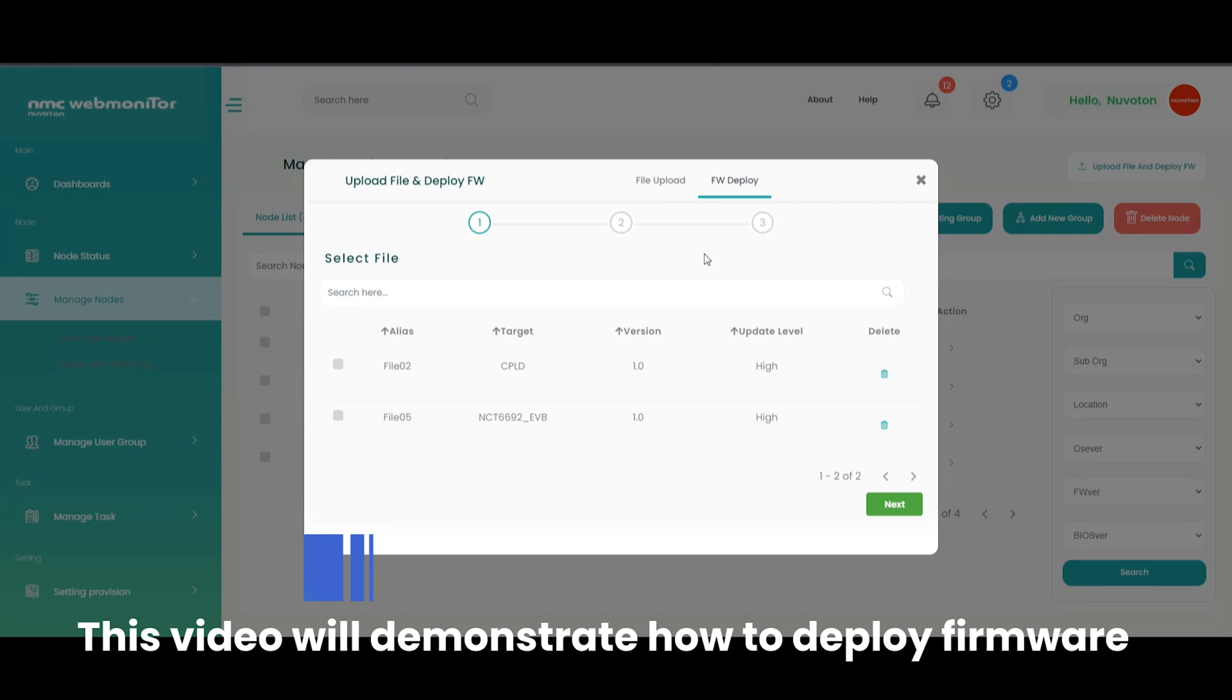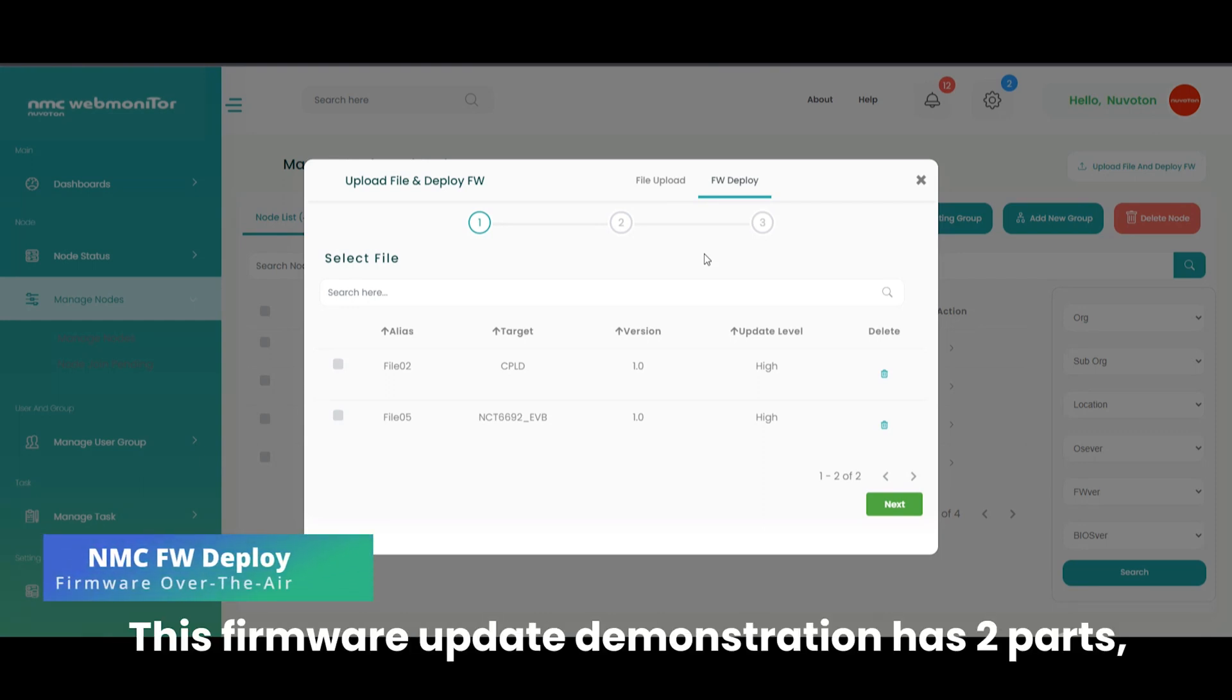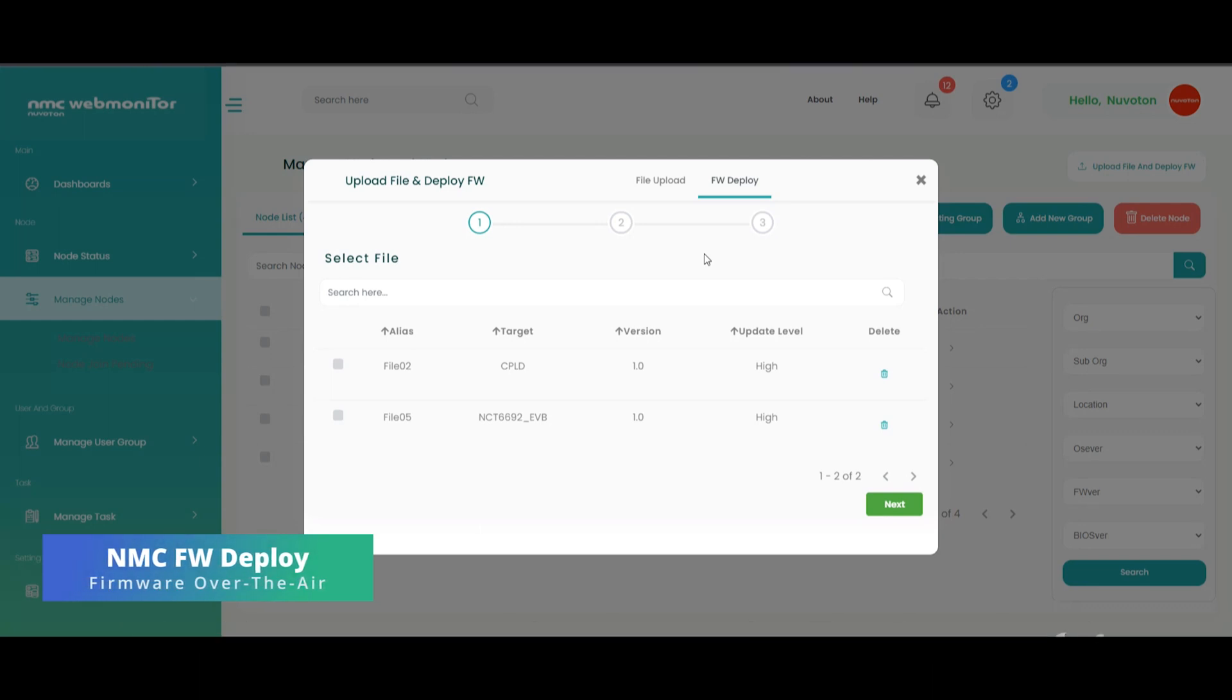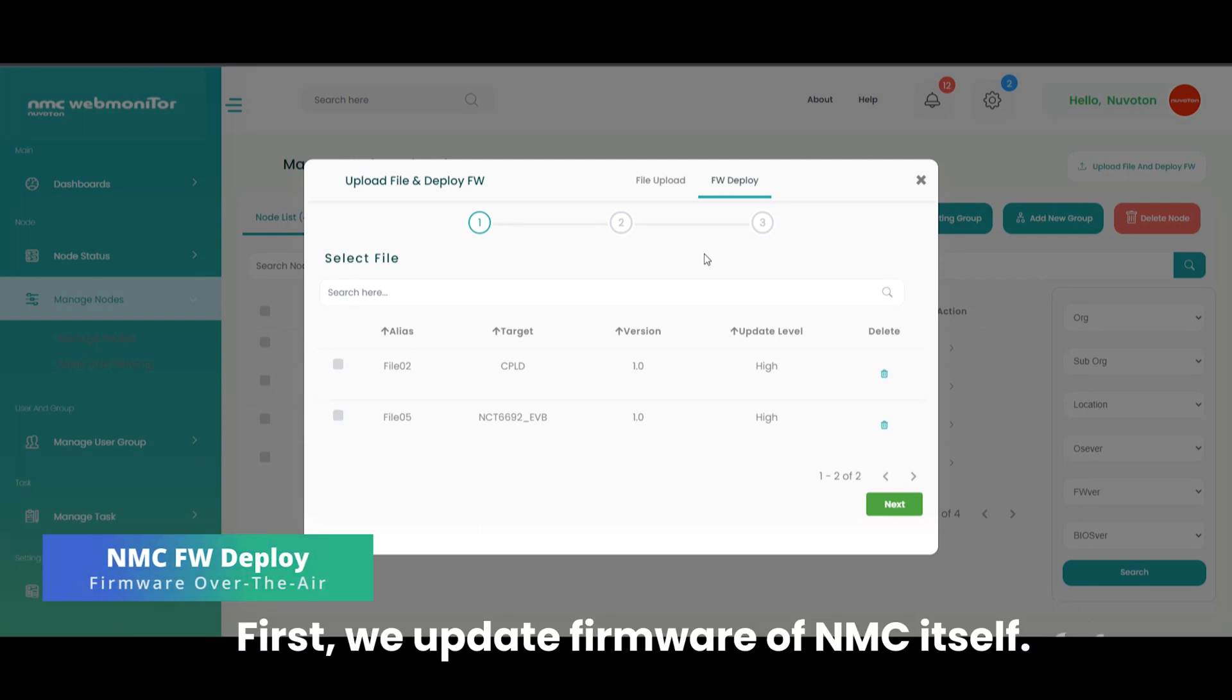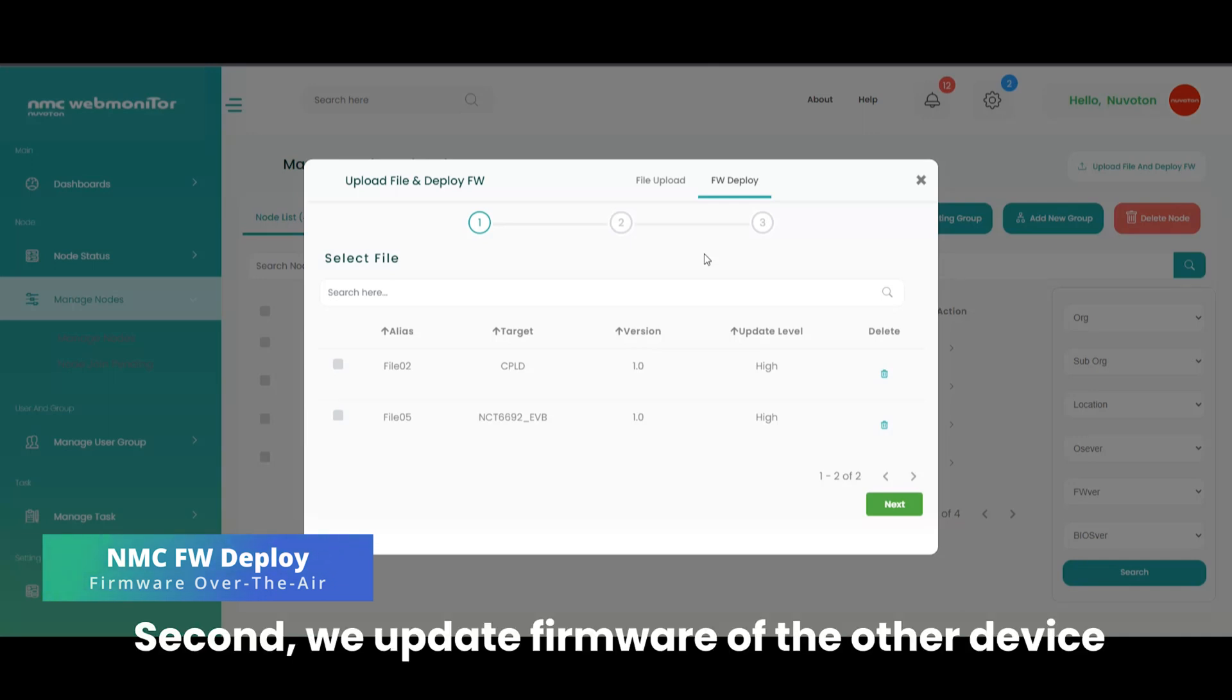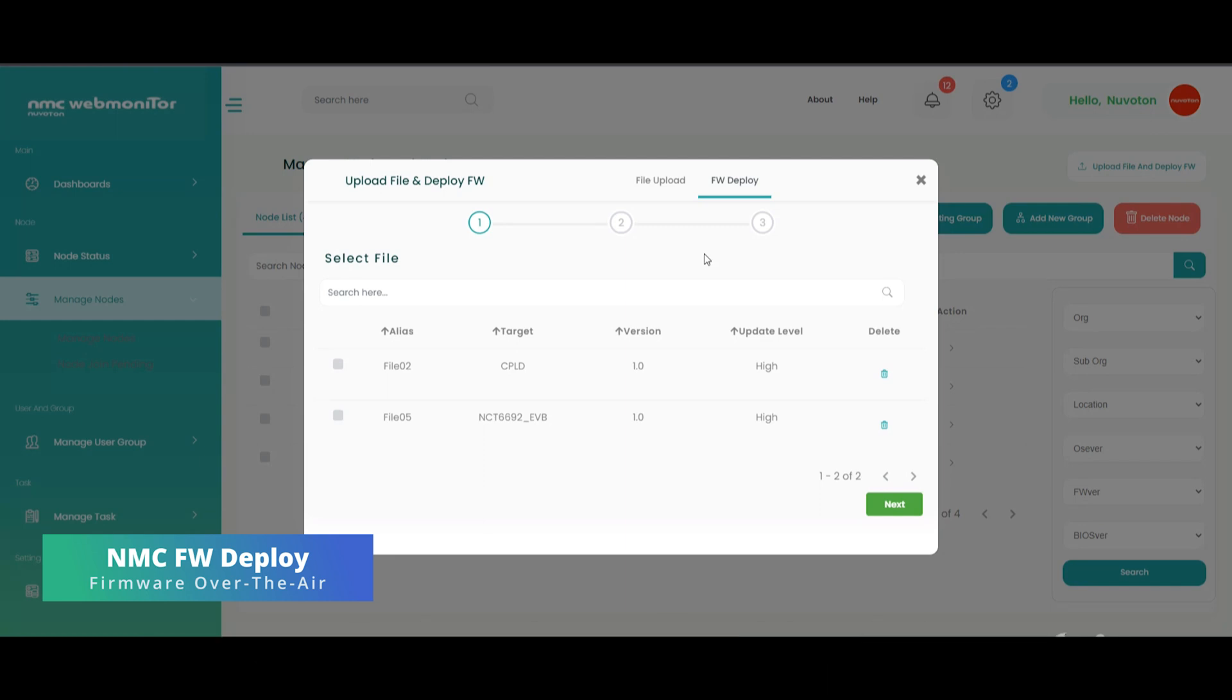This video will demonstrate how to deploy firmware to a target machine. This firmware update demonstration has two parts. First, we update firmware of NMC itself. Second, we update firmware of the other device also on the target machine. It's a CPLD here.